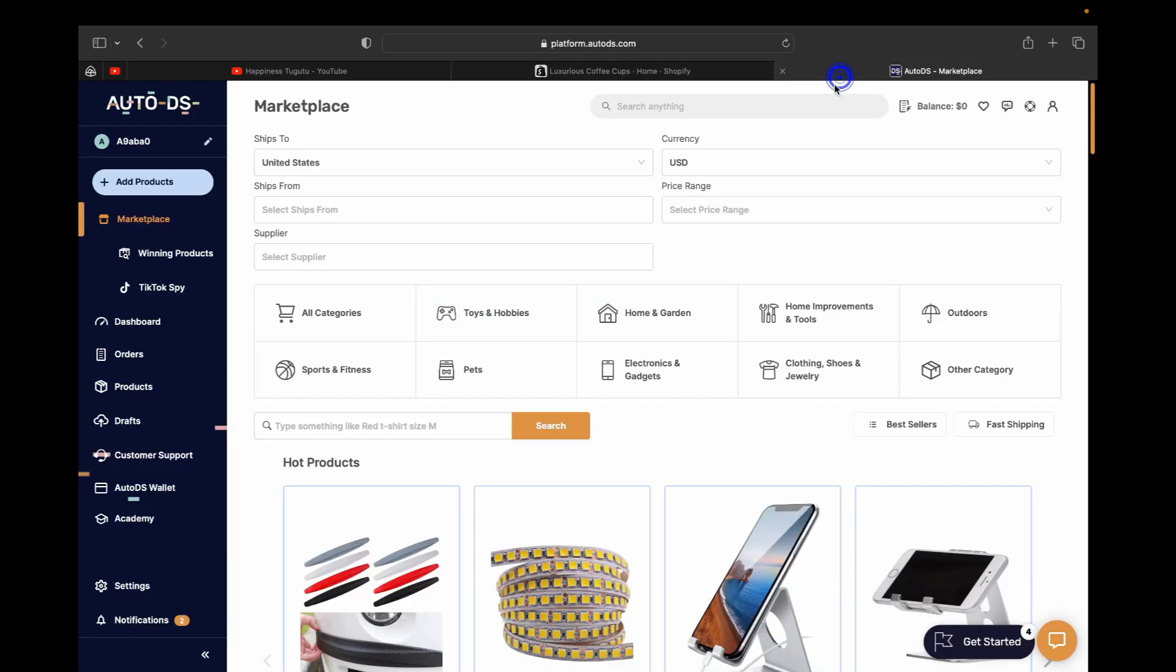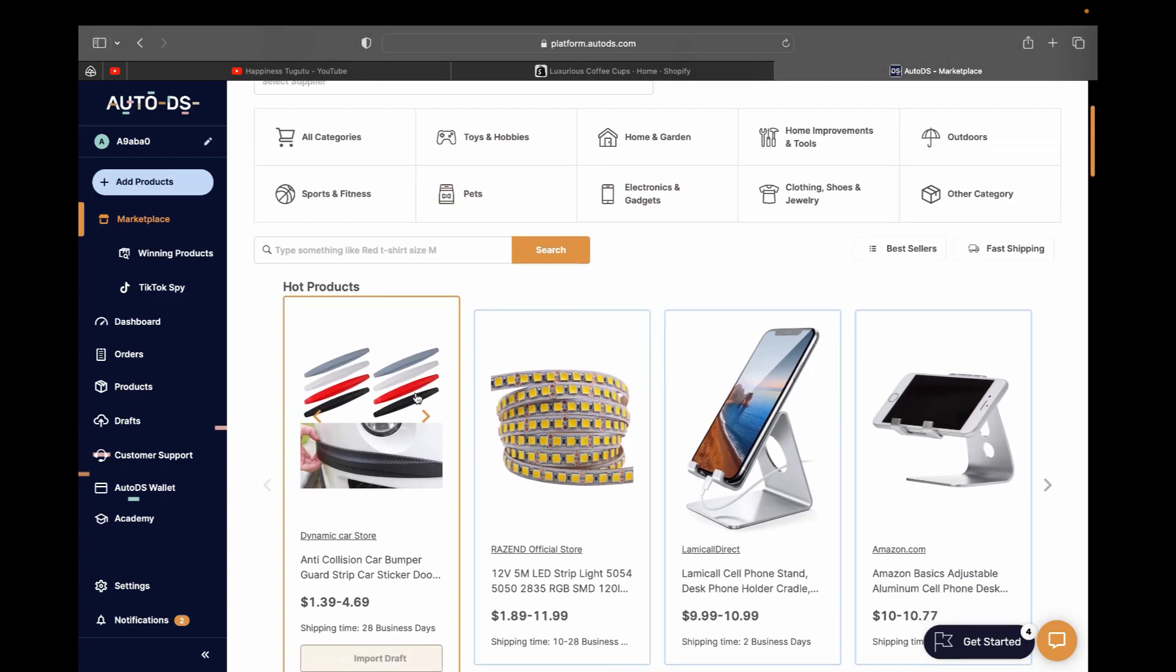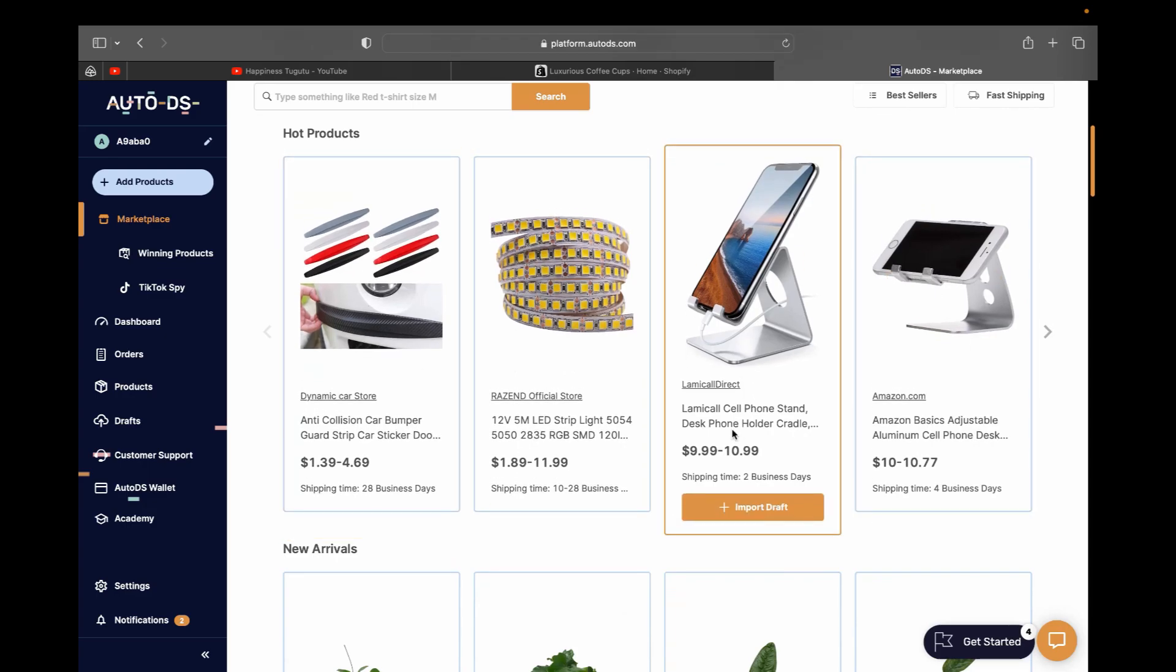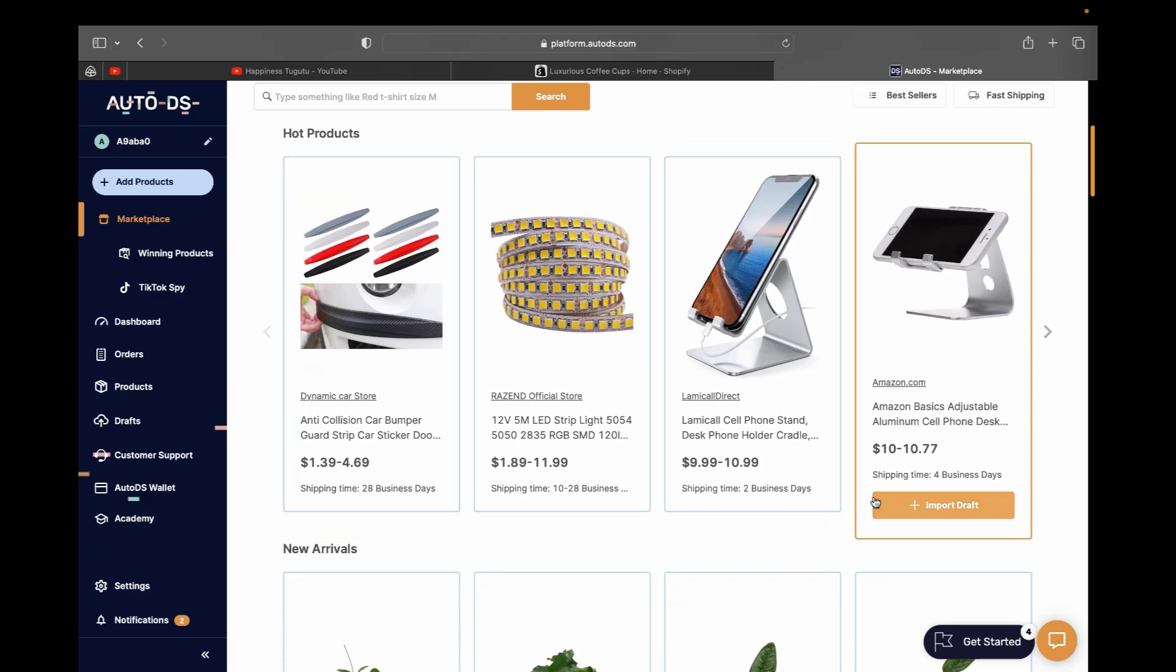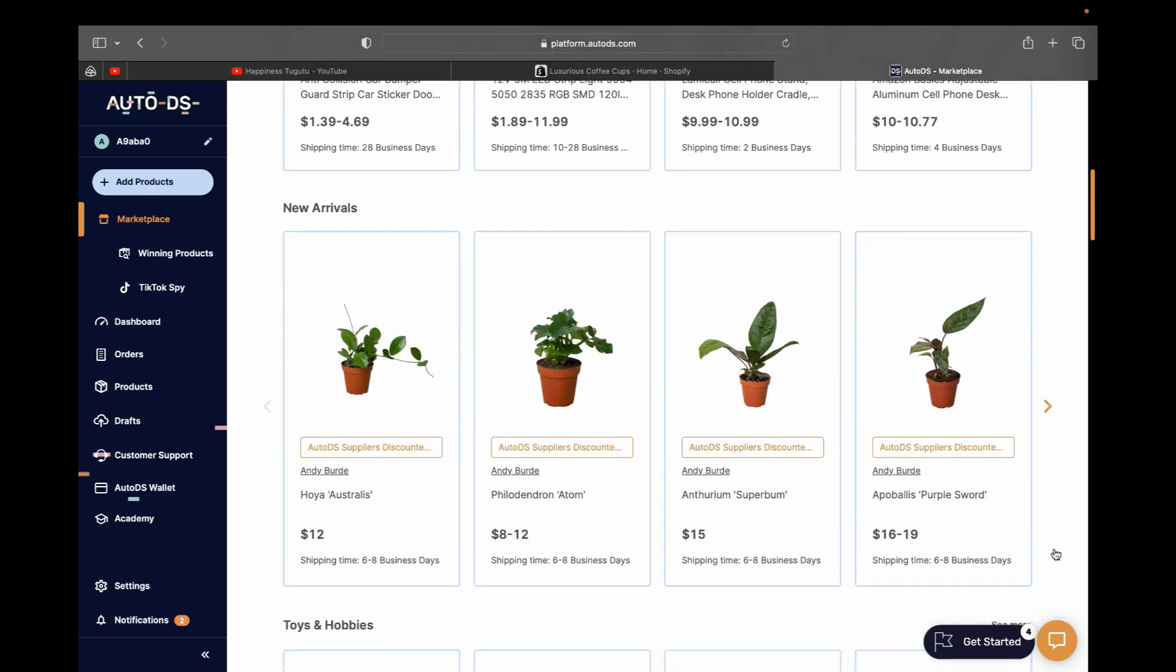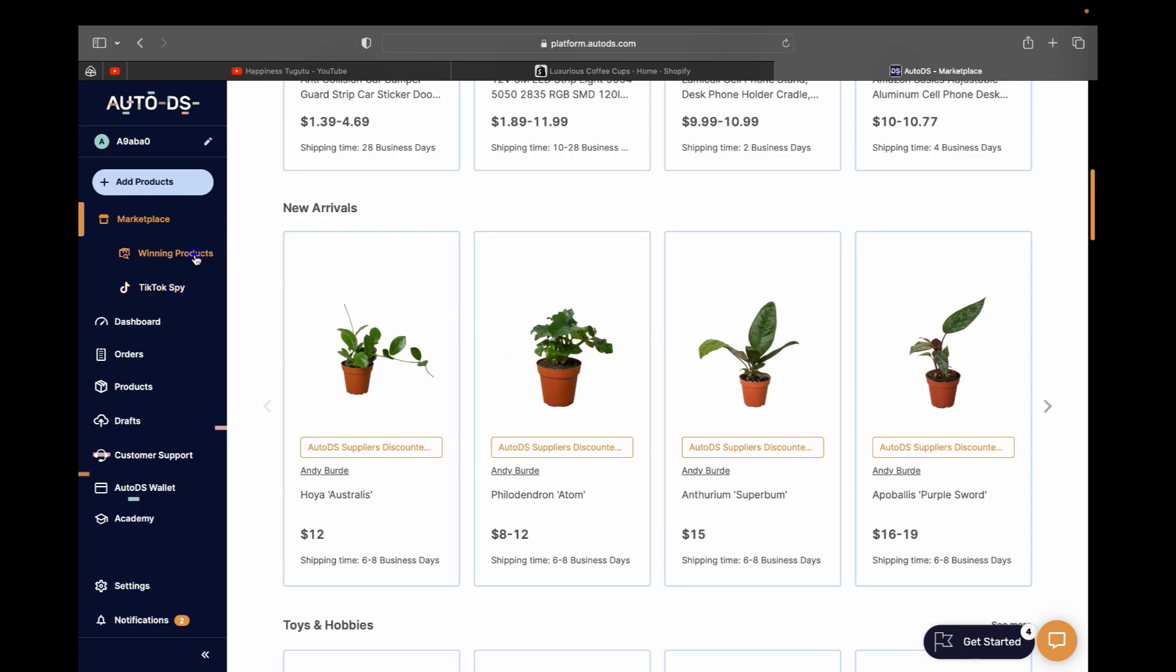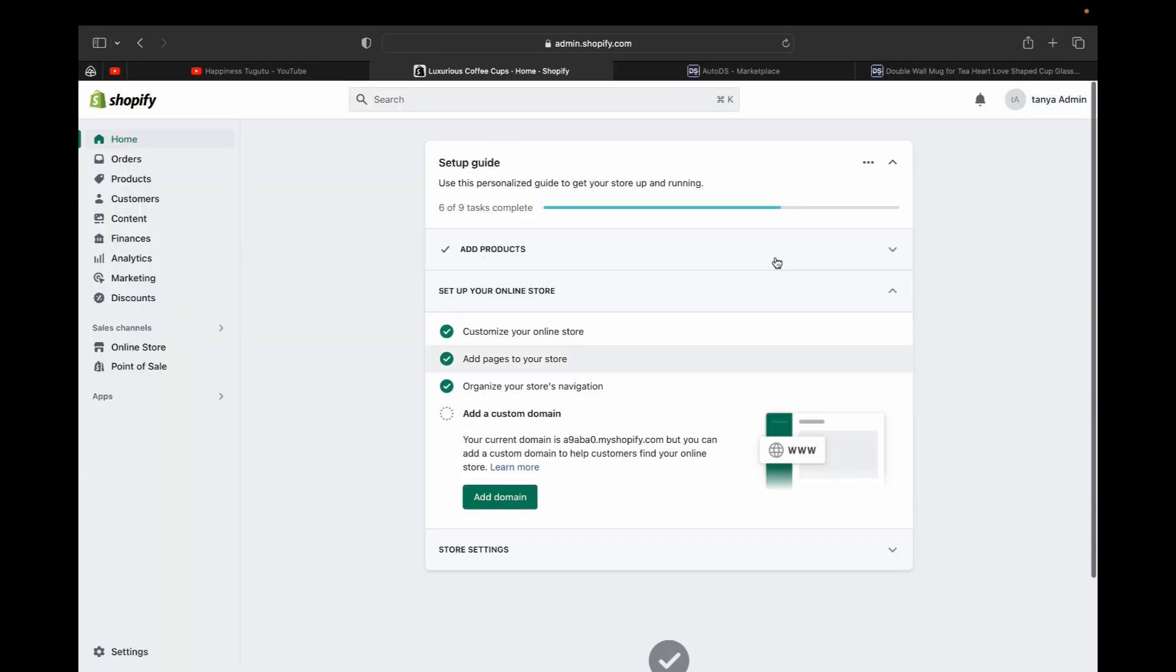And the only thing left is for you to start importing the product that you can start dropshipping. So after doing your research, as I said before, AutoDS will help you to know what kind of product you should sell by utilizing its different features for finding winning products. That's how you can connect your AutoDS and Shopify together, and you can start doing your dropshipping business.